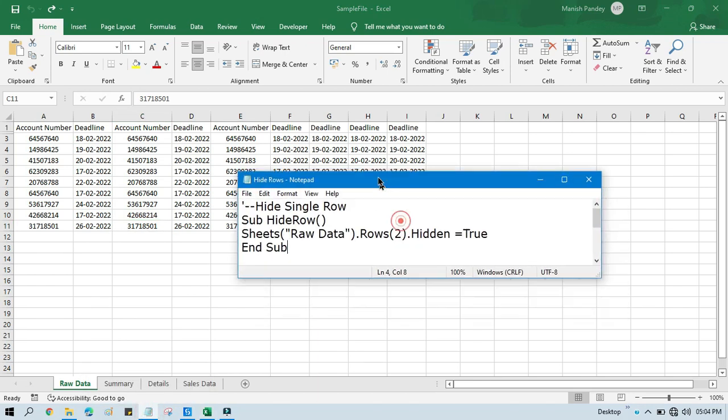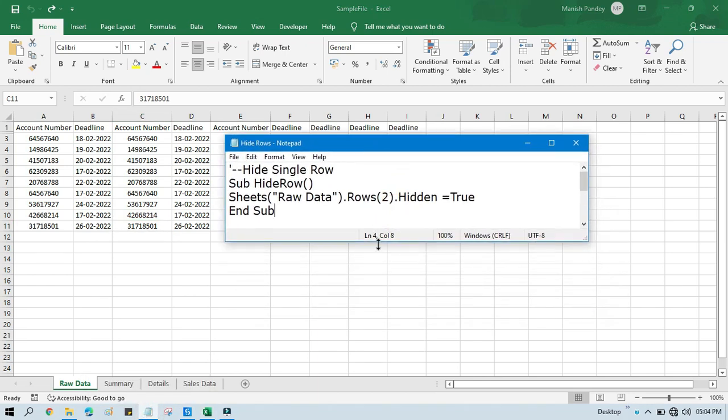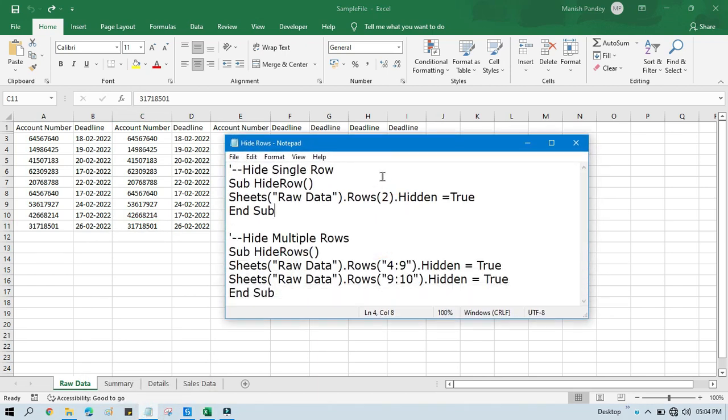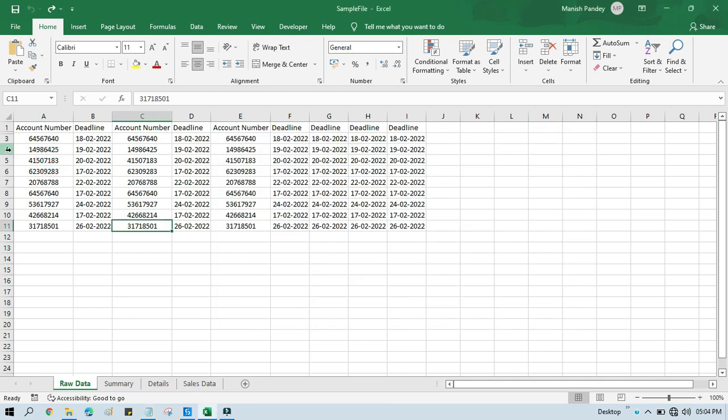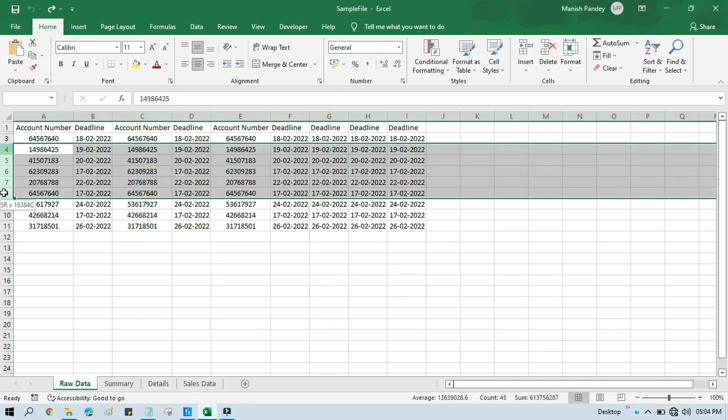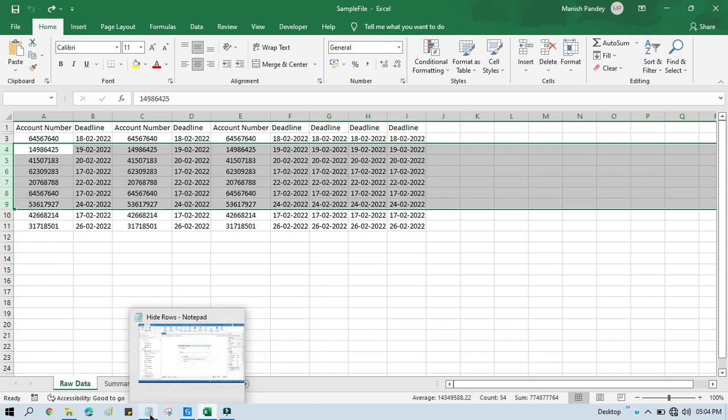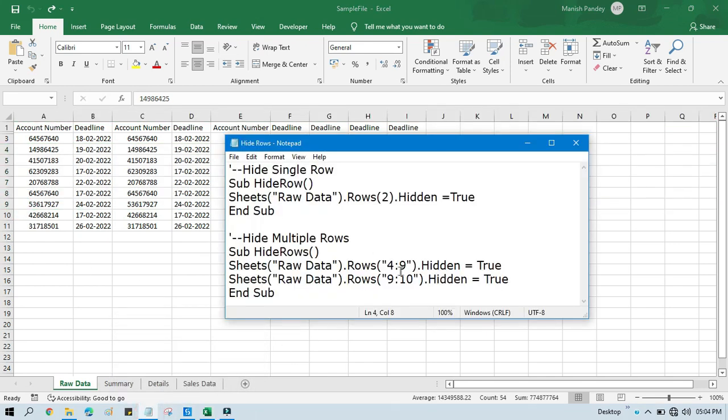For that we have to write a different code for multiple rows. We need to write Rows of double quotation four colon nine. It means four to nine. Let's say I want to hide from four to nine. So I need to write here four to nine. So it will hide four, five, six, seven, eight, nine. Let's say I want to hide only four to six. So it will hide four, five and six.